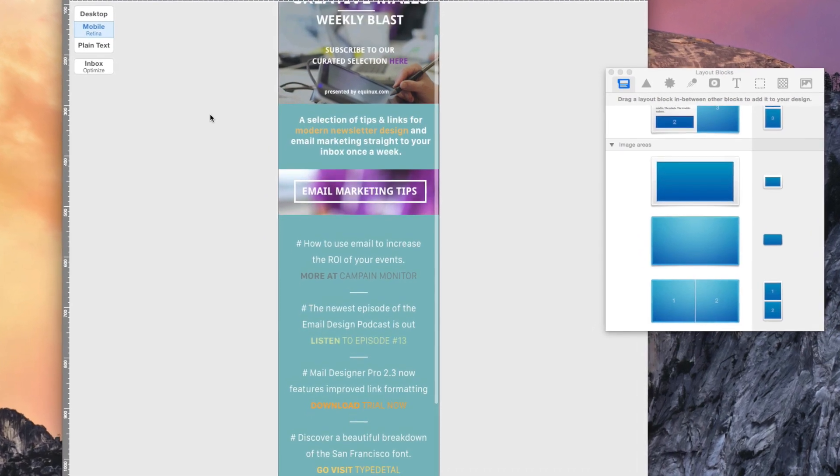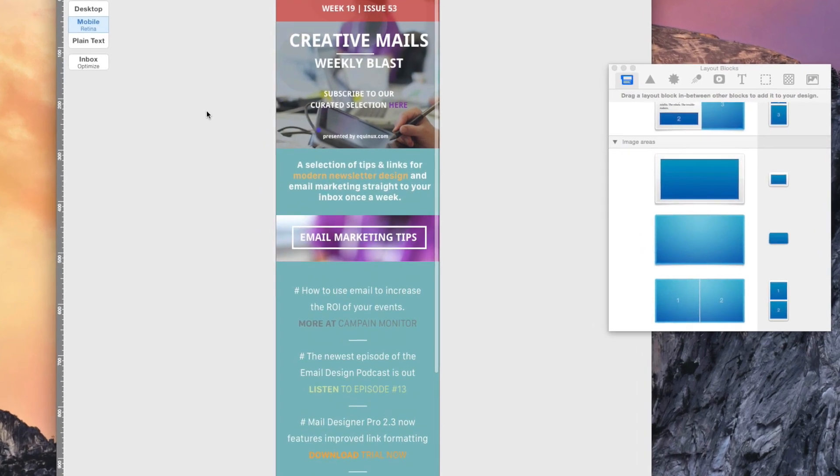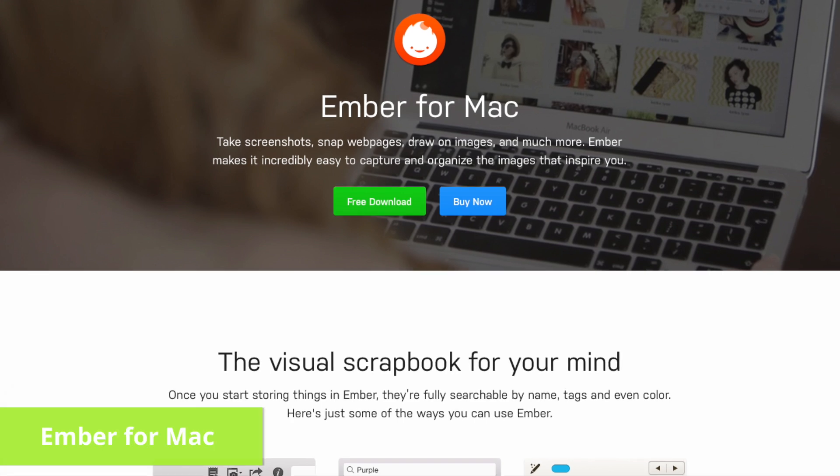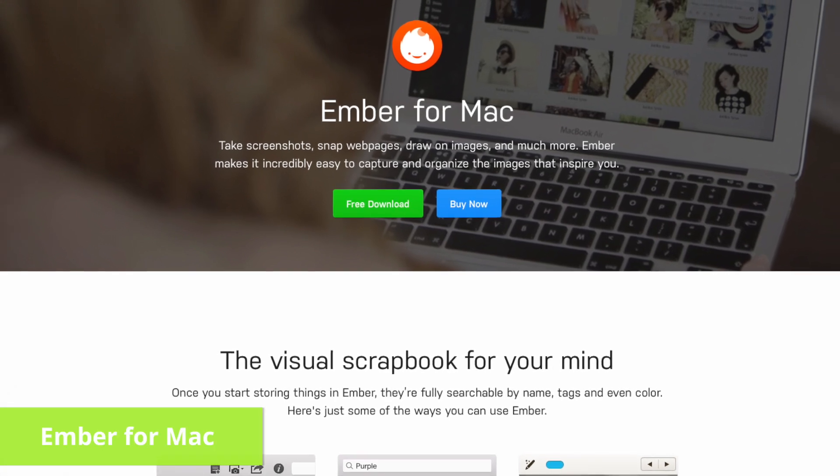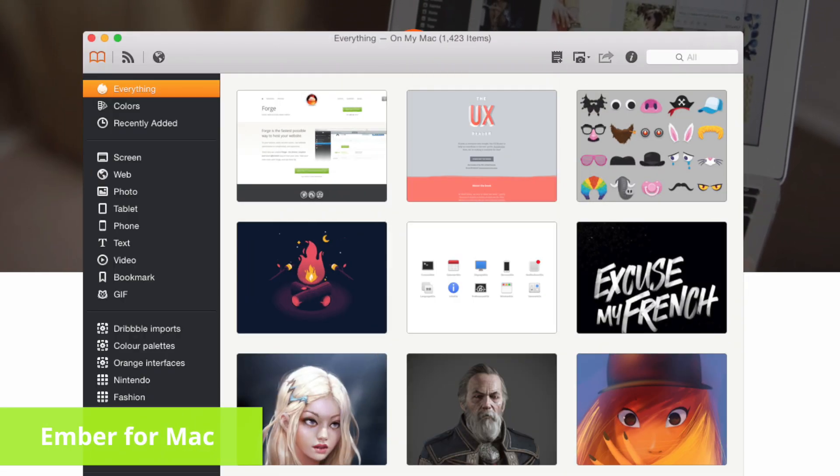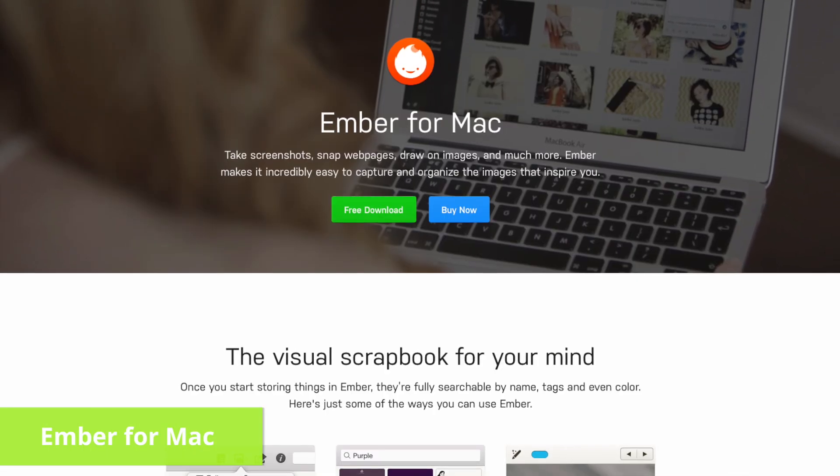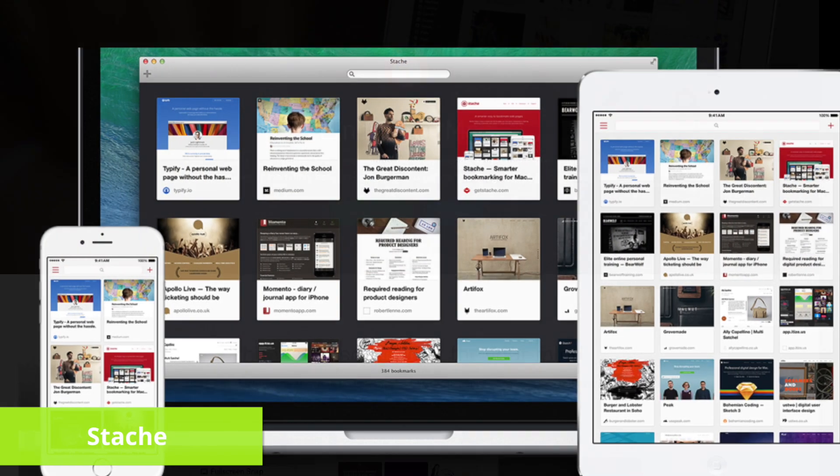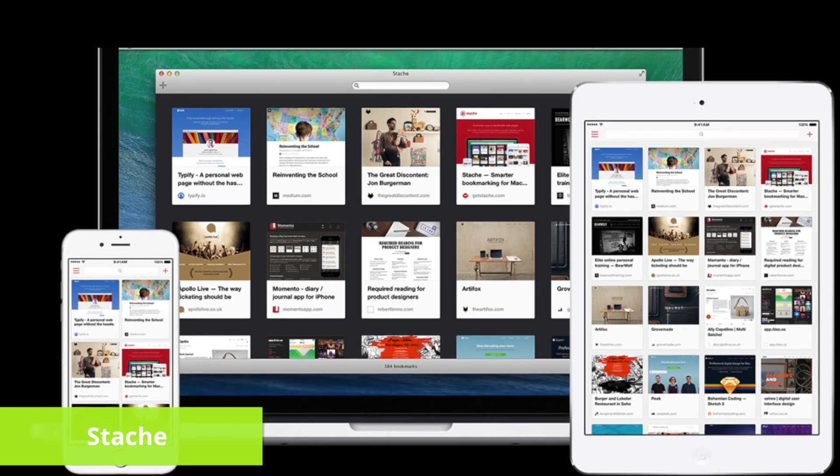To get started, you'll first need to go on a link hunt. There are tons of handy bookmark apps you can use, such as Ember, Stash or Curator.